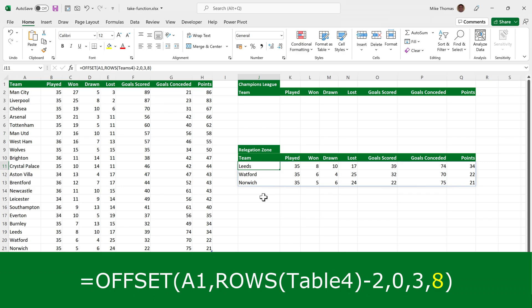So if there's 20 rows in the table, you're starting at row 18. So it selects 18, 19, 20. If there's 50 rows in the table, you're starting at row 48. So it selects 48, 49 and 50.